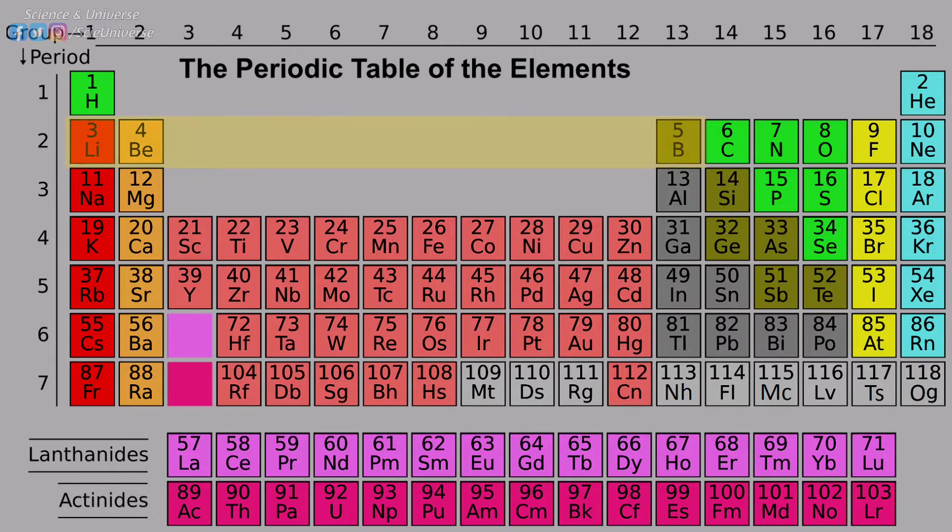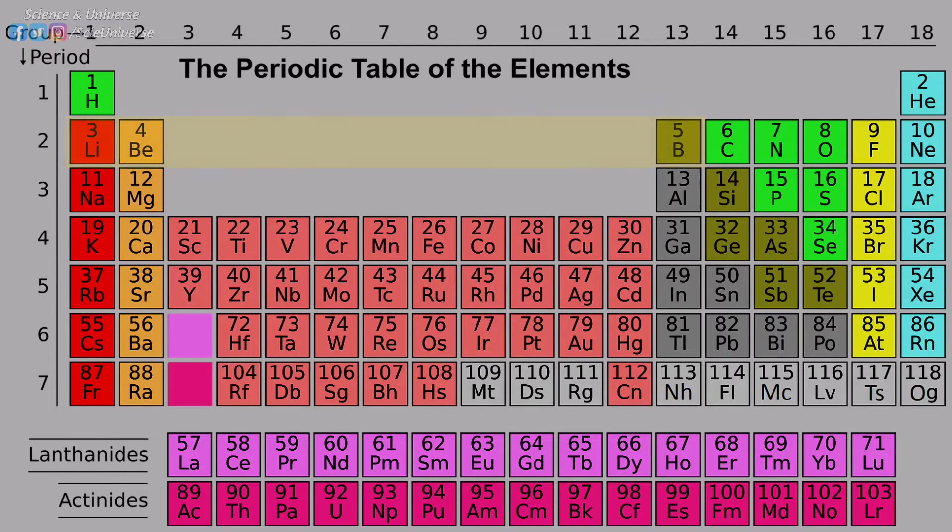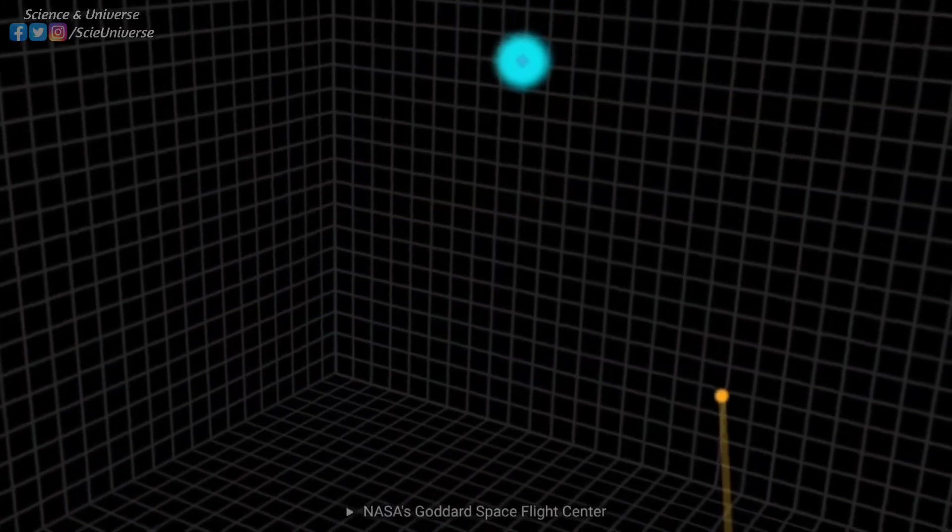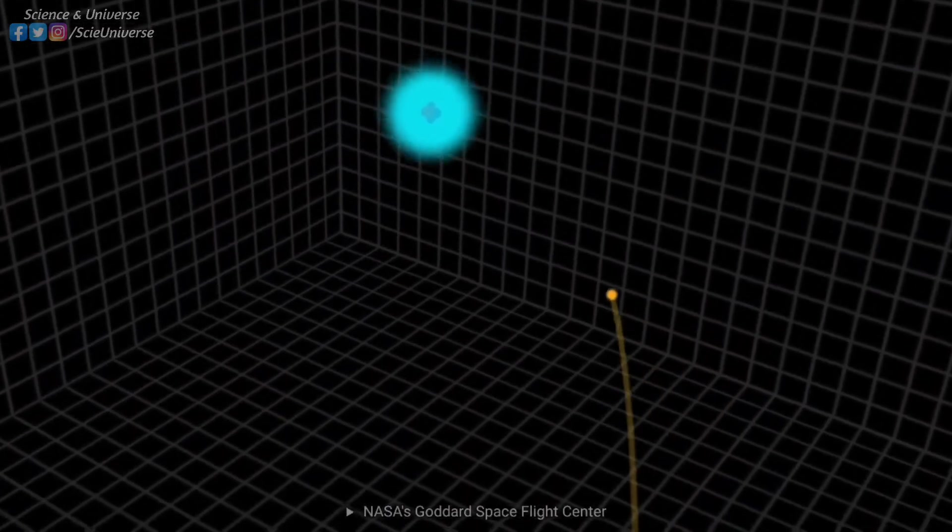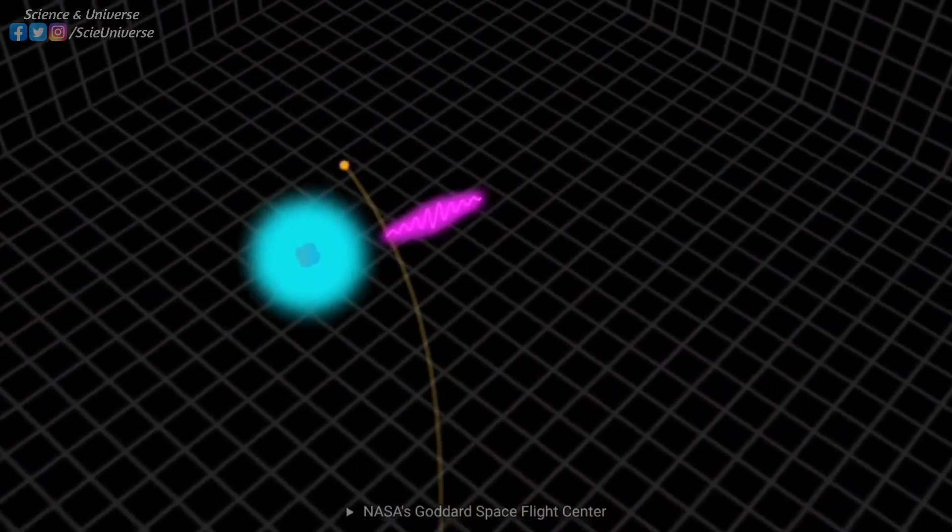These elements cannot be formed by fusing a hydrogen to helium or fusing two heliums, which produce unstable elements lithium-5 and beryllium-8, respectively. Then, how are they formed? The answer is cosmic rays spallation, also known as X process.